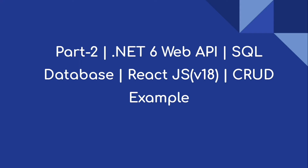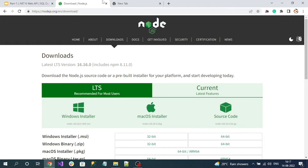Hi everyone, welcome to our channel. This is part 2 of the .NET 6 API and React.js thread operation sample example. To create our React.js application, we should first install Node.js. Node.js helps to pull the required packages for building or developing the React.js application, so please make sure to install Node.js on your local machine based on your operating system.